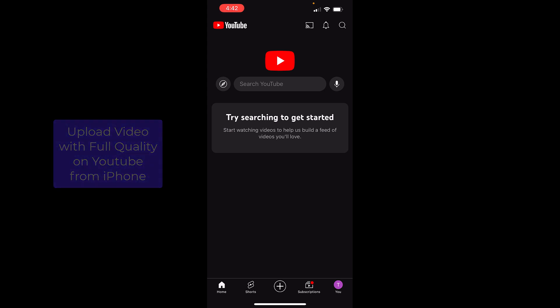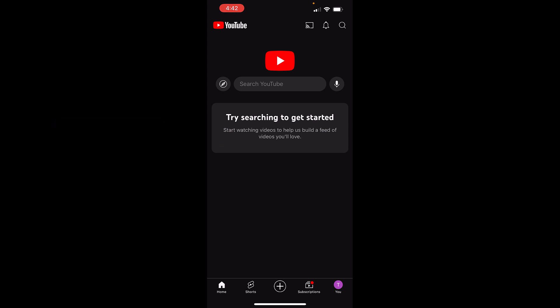By default when you try uploading a video on your iPhone from the YouTube app you will experience that the video is not uploading in full quality as you have on your phone.